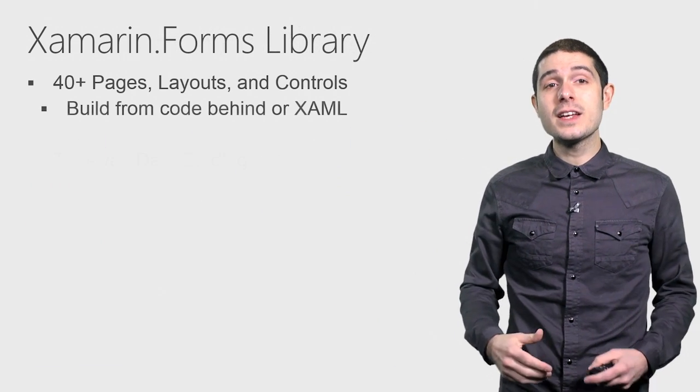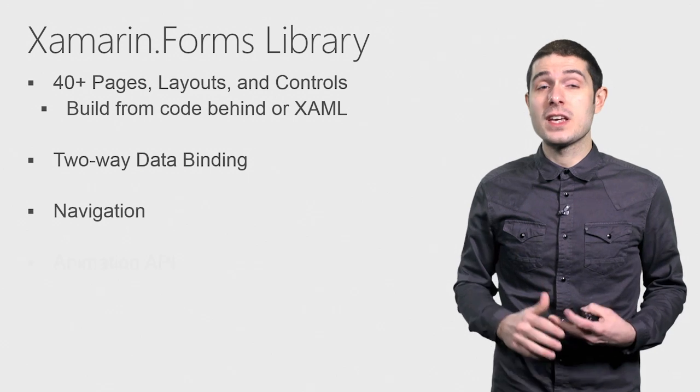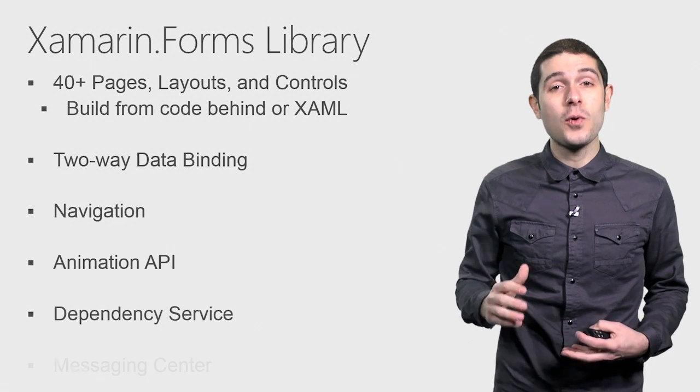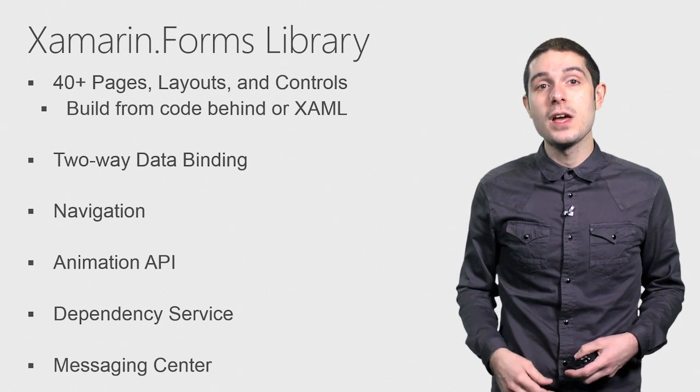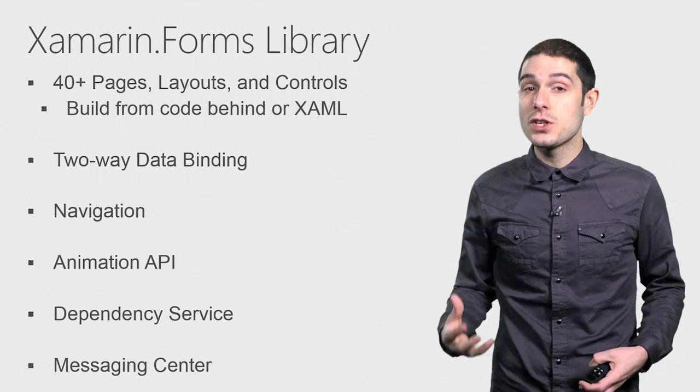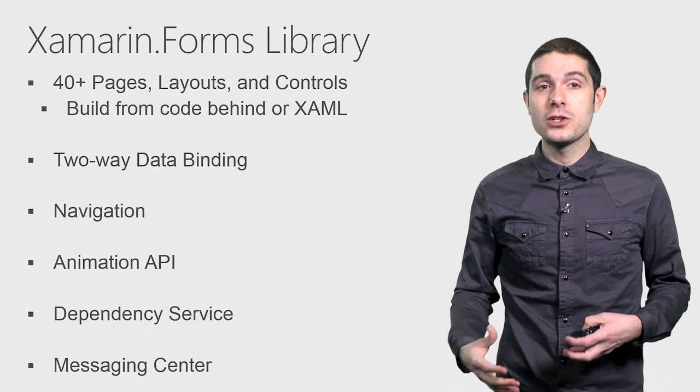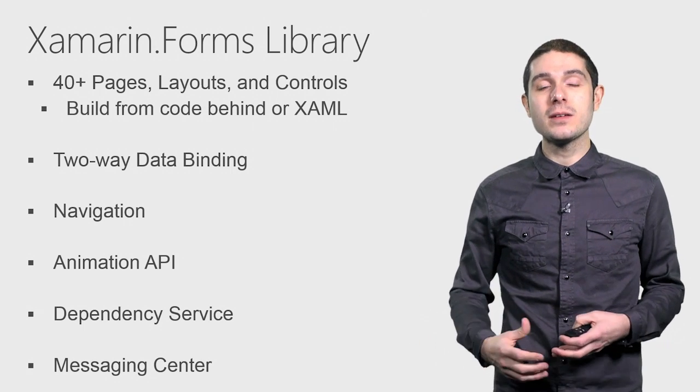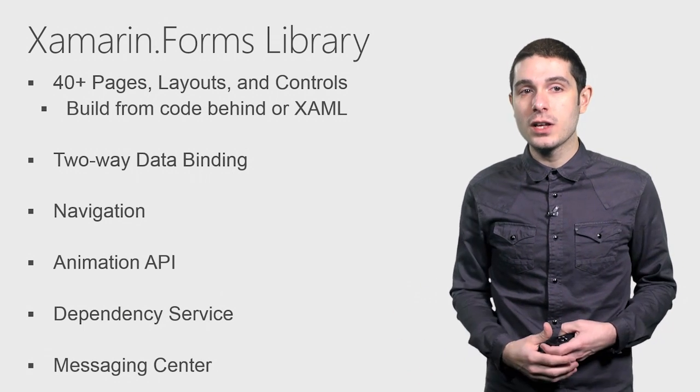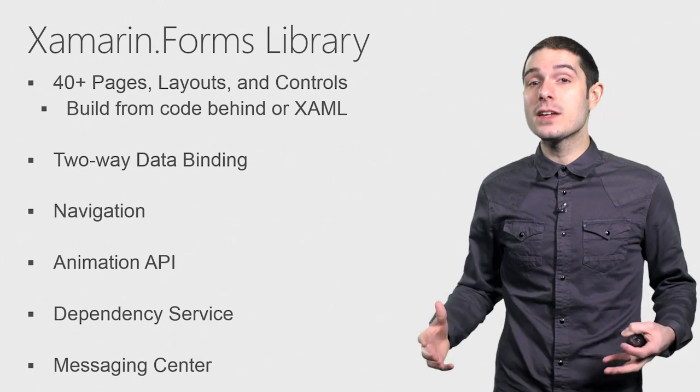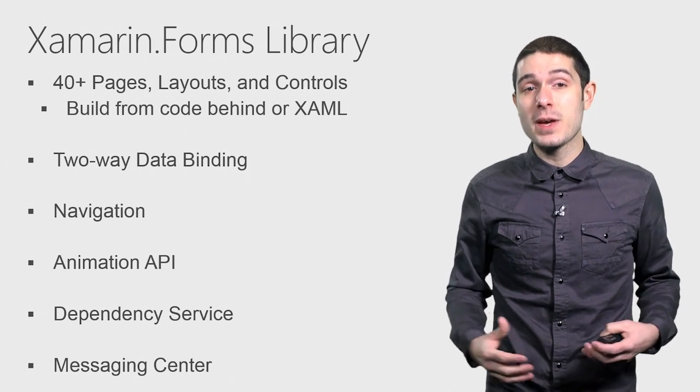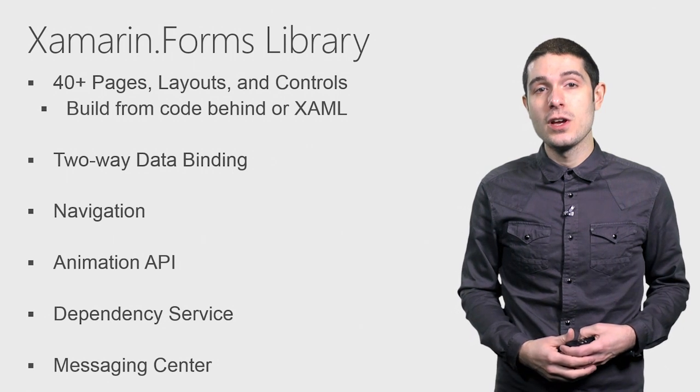And inside of Xamarin Forms is a lot. It's 40-plus pages, layouts, and controls that you can build from C Sharp CodeBehind, or XAML, to a data binding, a navigation library, animation, dependency service, and messaging center.